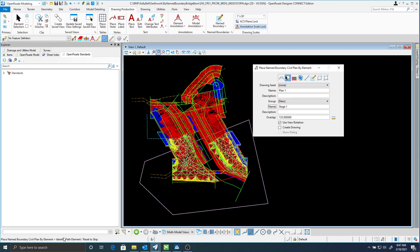Now on the bottom left here it's saying identify path element. Now the path element is going to be geometry and I don't have any geometry I want to create a path element that I'm going to use. So I'm just going to go ahead and hit reset here or right click.